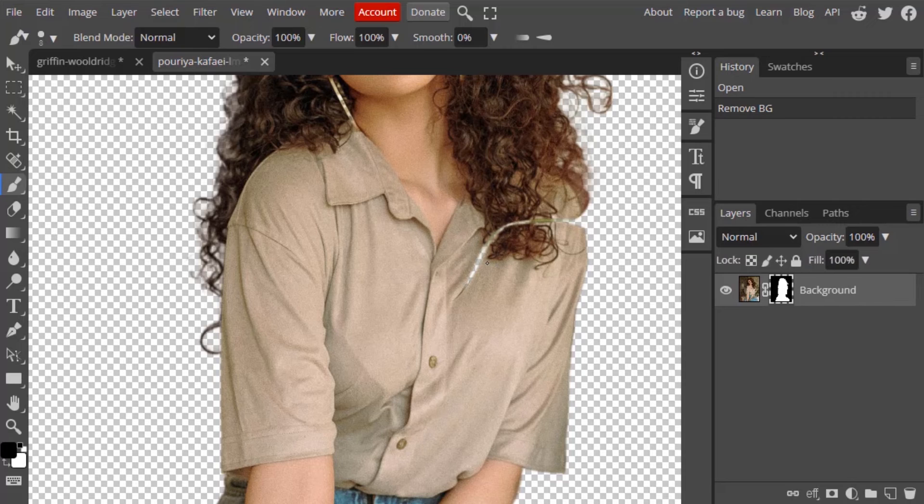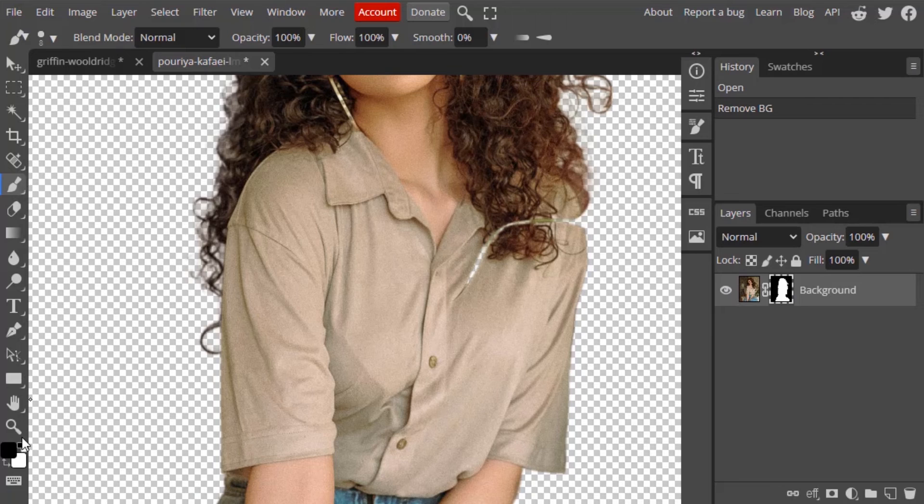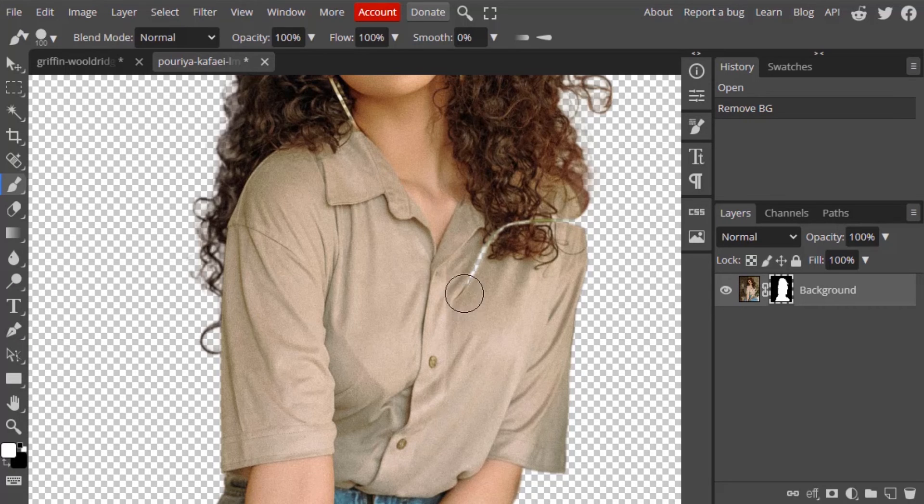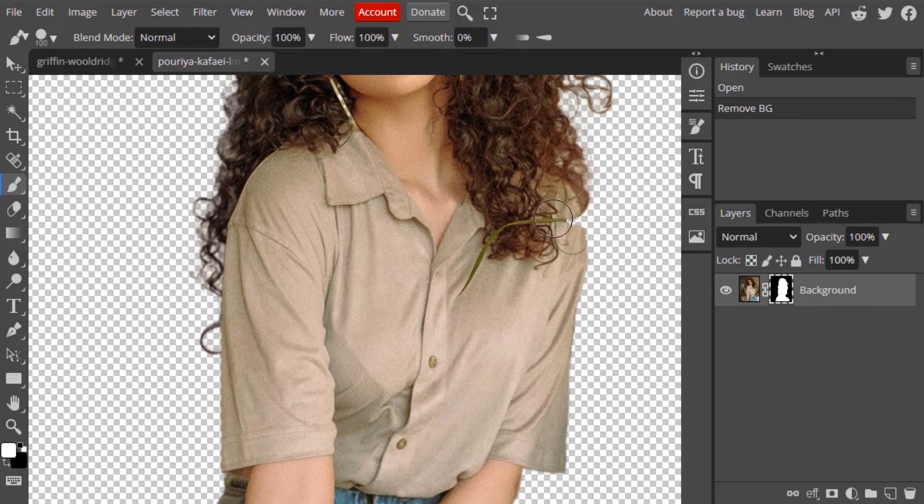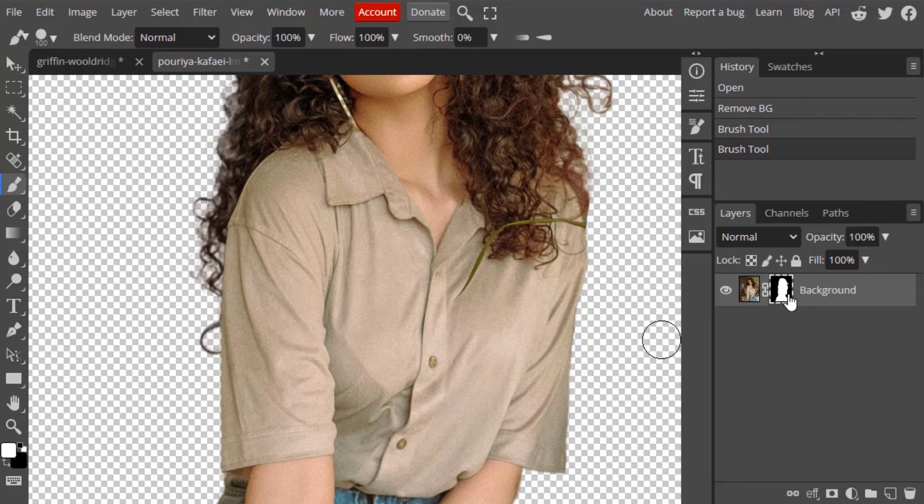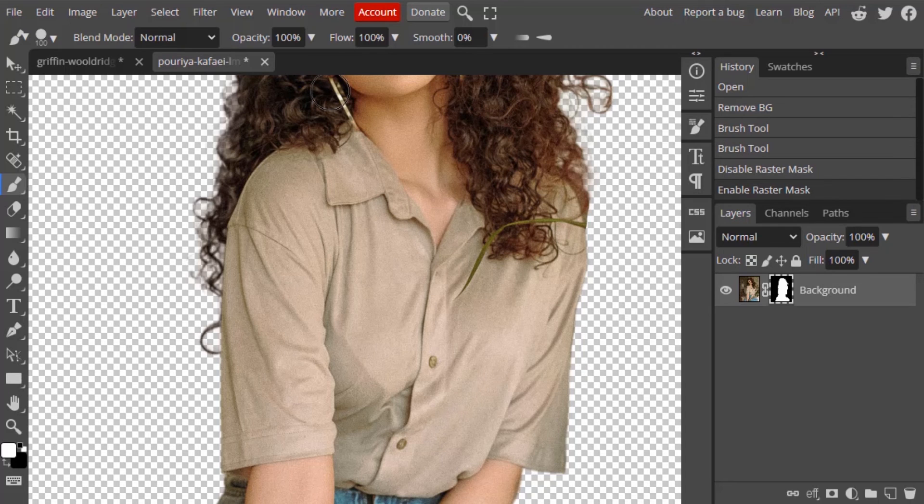So if you want to get it back, click on the raster mask, select the brush tool and make the foreground color as white. Increase the size of the brush. To increase the size of the brush, you need to press the right side bracket key, then you need to brush it over here. So it is obscuring this lady, but you get my point. This is how we can bring back the pixels again.